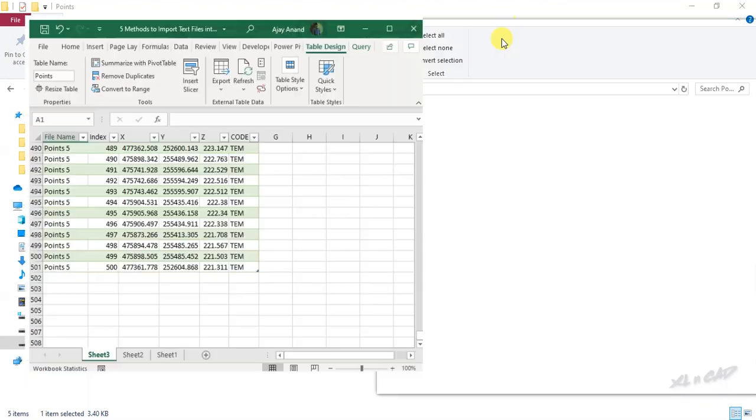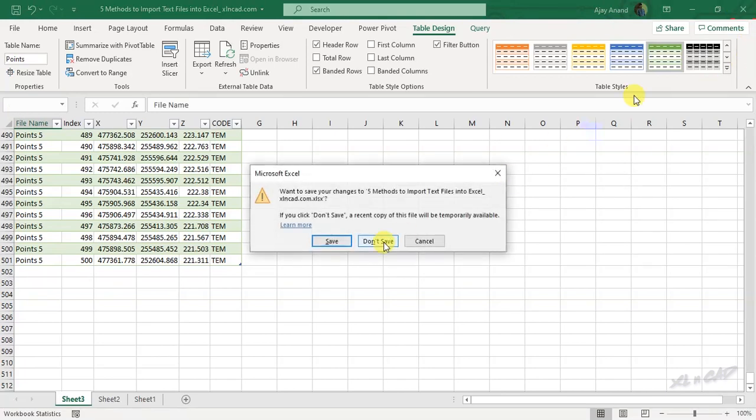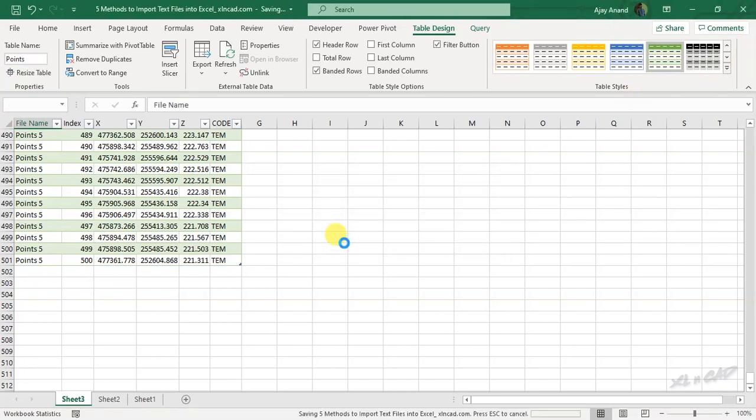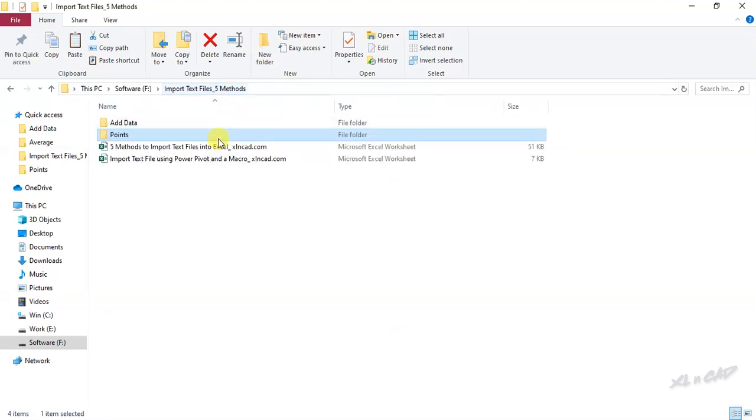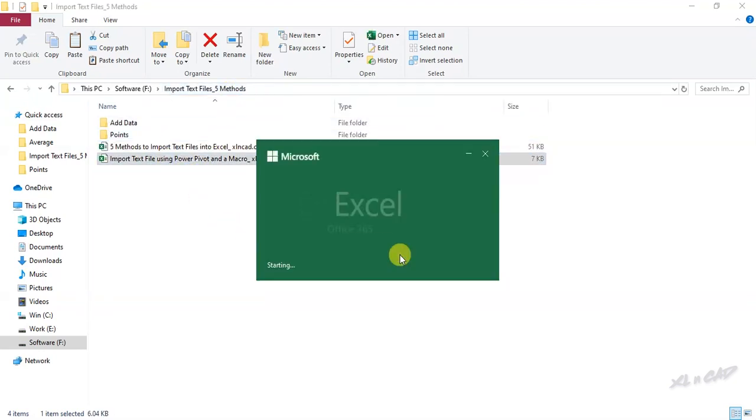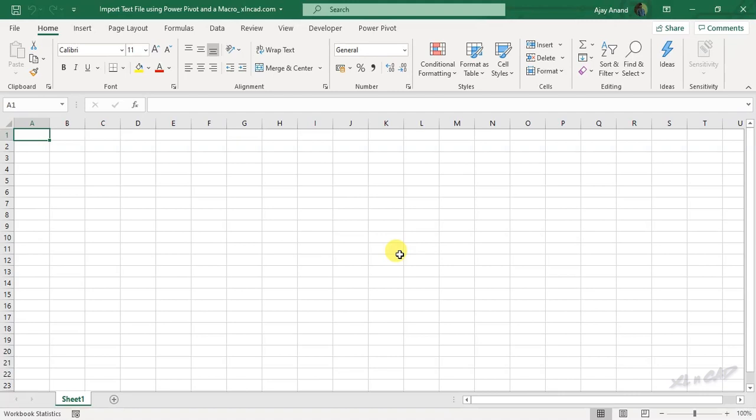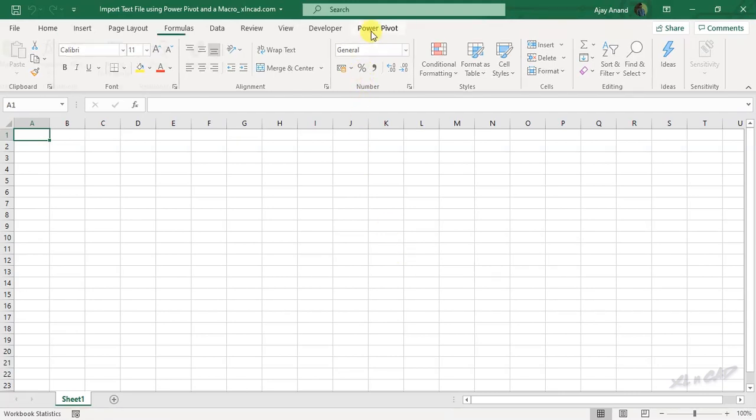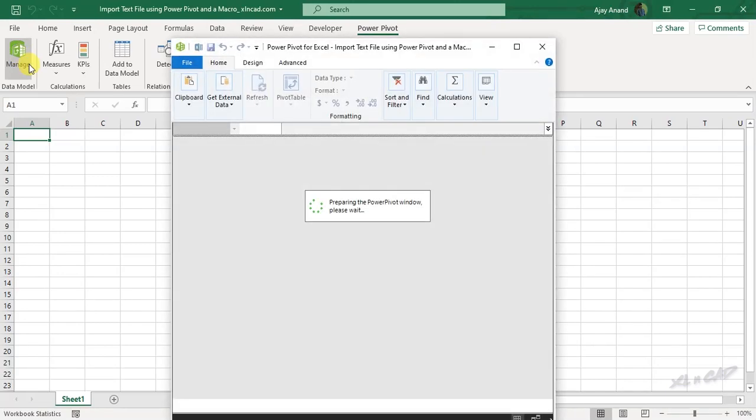The fourth method to import text file into Excel is using PowerPivot. We will close this file, to import a text file using PowerPivot. In the PowerPivot tab, click on manage, and we have the PowerPivot window.